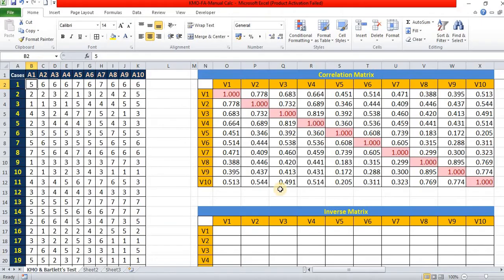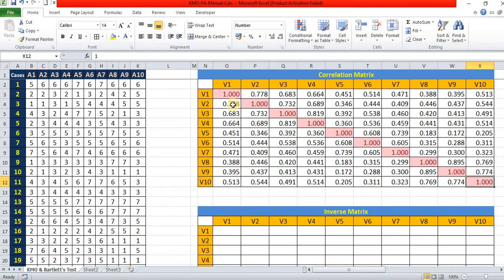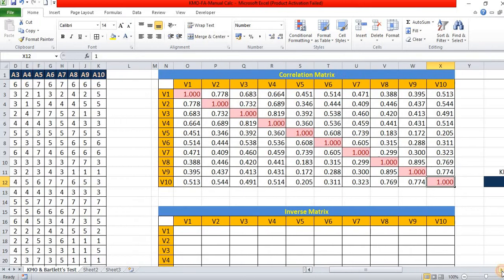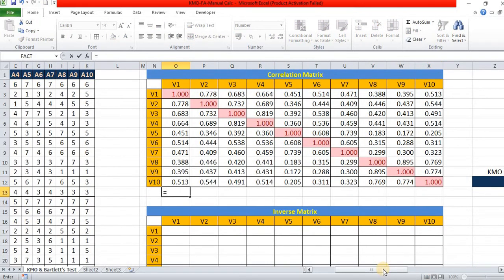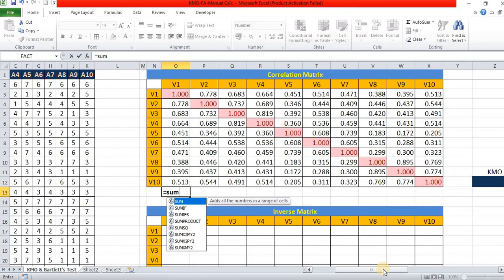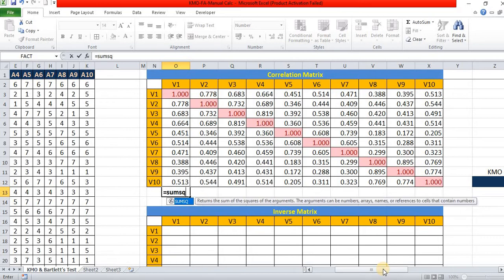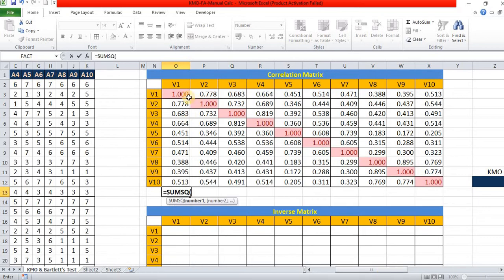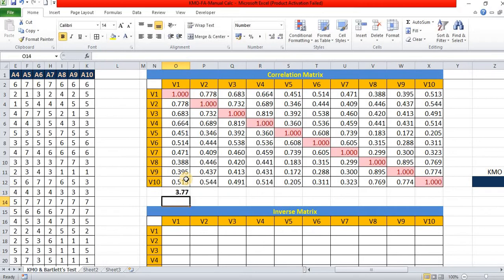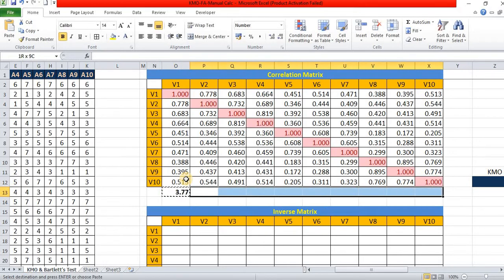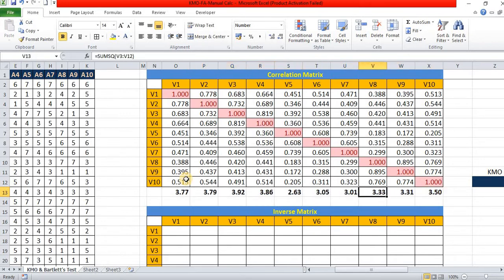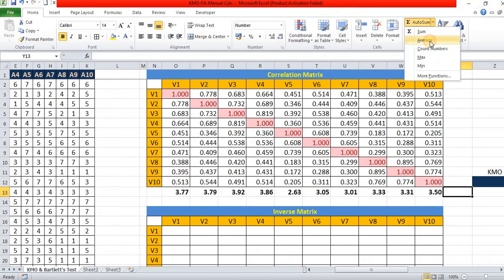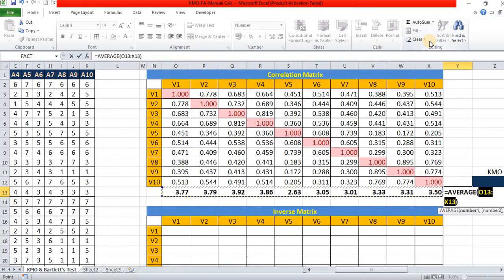First, I have taken the correlation matrix and then we go for calculating its value. First is sum of square. Here, there is a sum function in Excel. We can use it directly. Open and paste. We have found out the sum of every variable and we go and find the grand total.